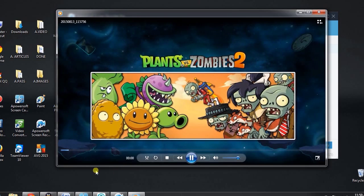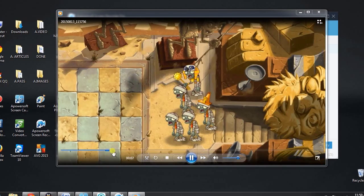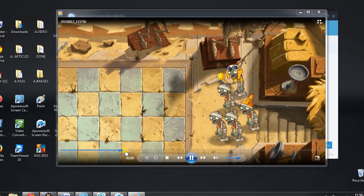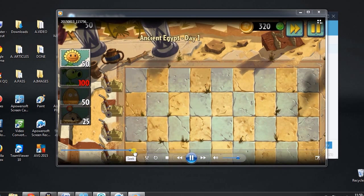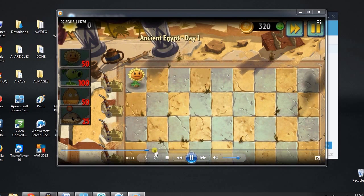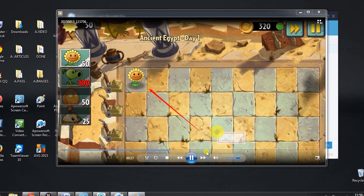To stop the recording, simply click the stop button. The recorded file will then be included in the tool's media library and can be seen in the output folder that you've set.